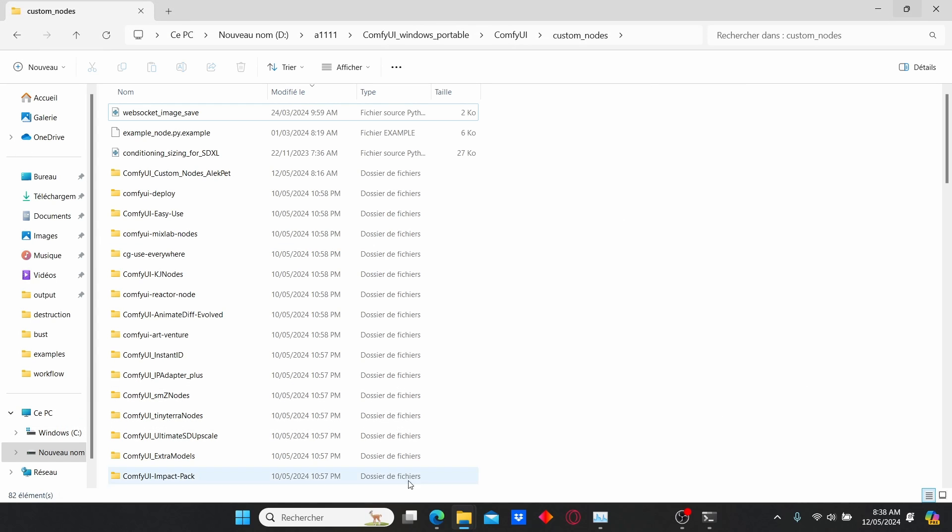Now we can start ComfyUI and test out our new workflow. Once you open up the workflow, you can see it is a very basic workflow composed of a load checkpoint, a KSampler, a text prompt, a load image, and an image resize — because this workflow only works with the SD 1.5 version; if you try with SDXL it's not going to work. We also have the load IC Light model that we installed earlier, with additional custom nodes: the IC Light conditioning and a simple light source node which allows us to create multiple light sources.